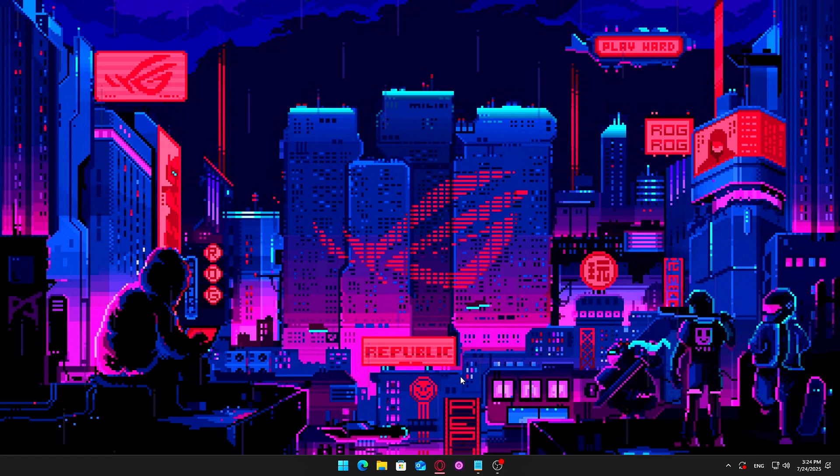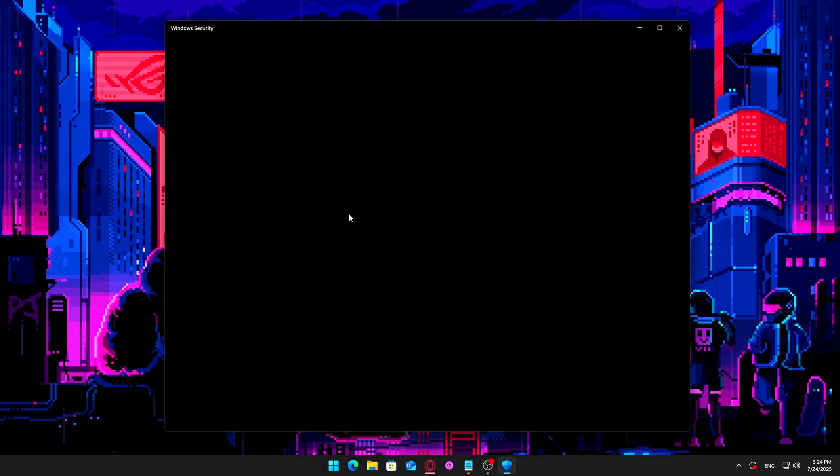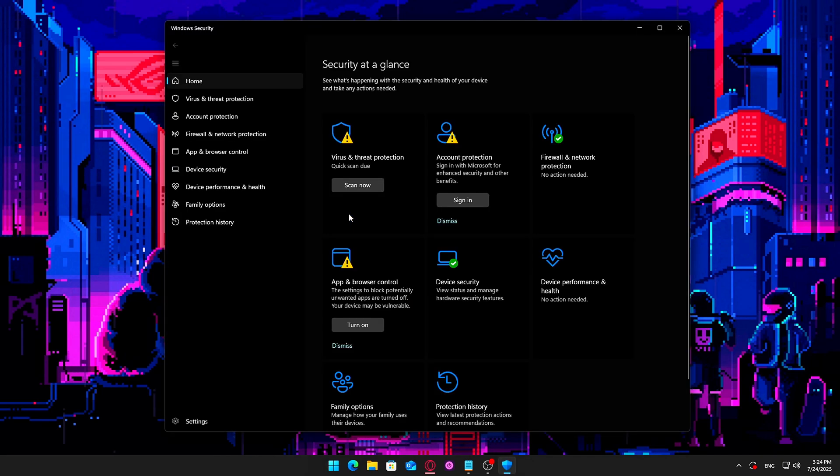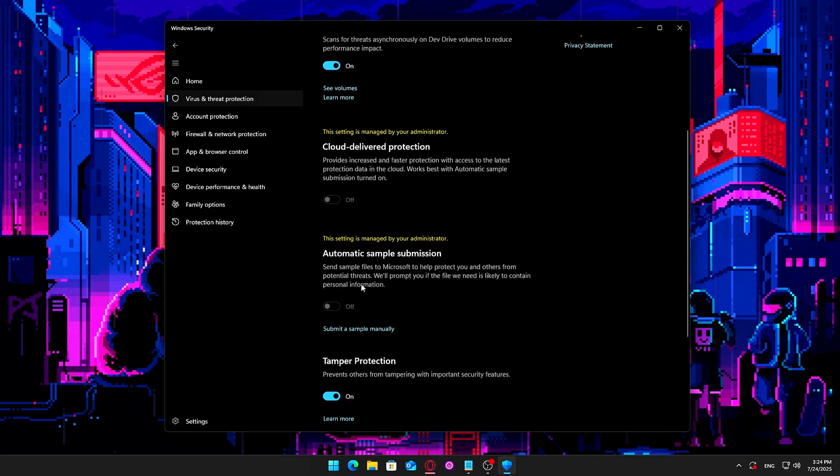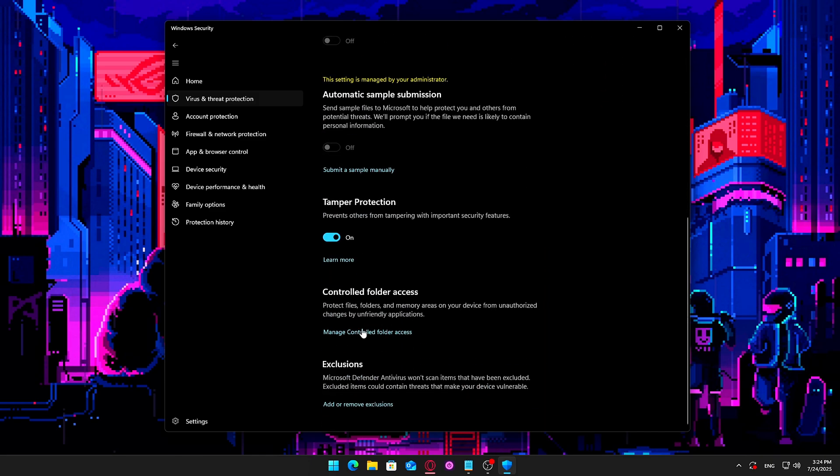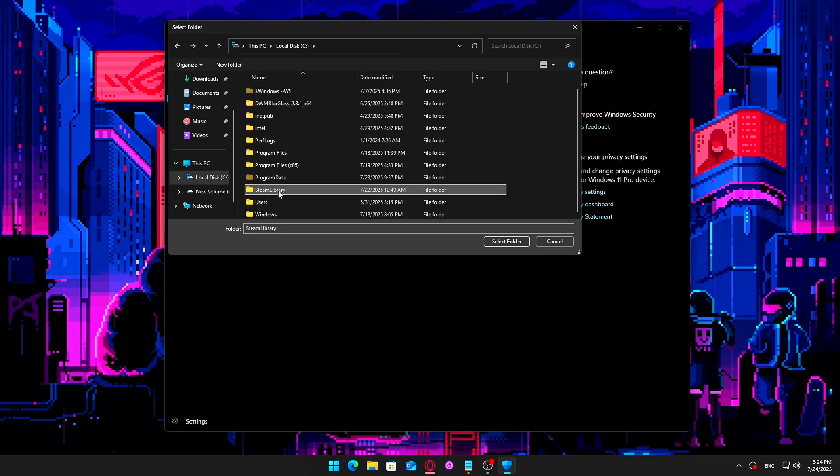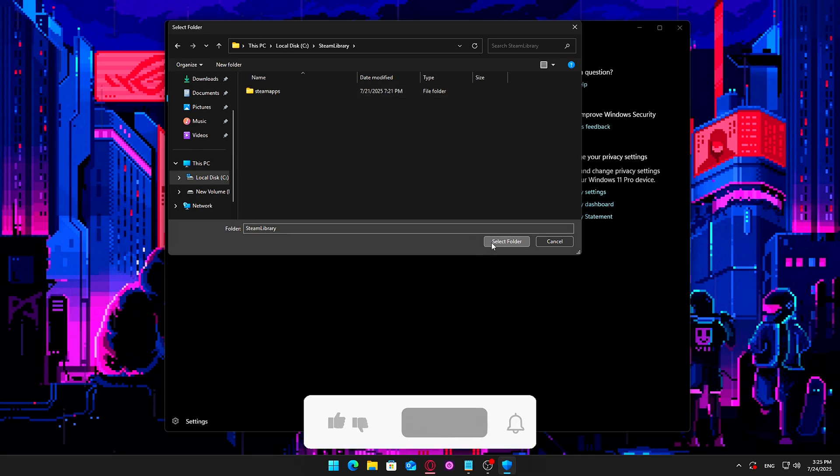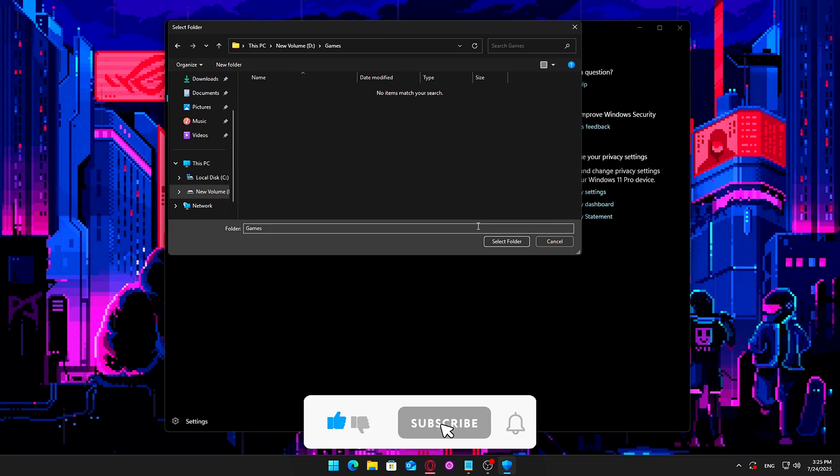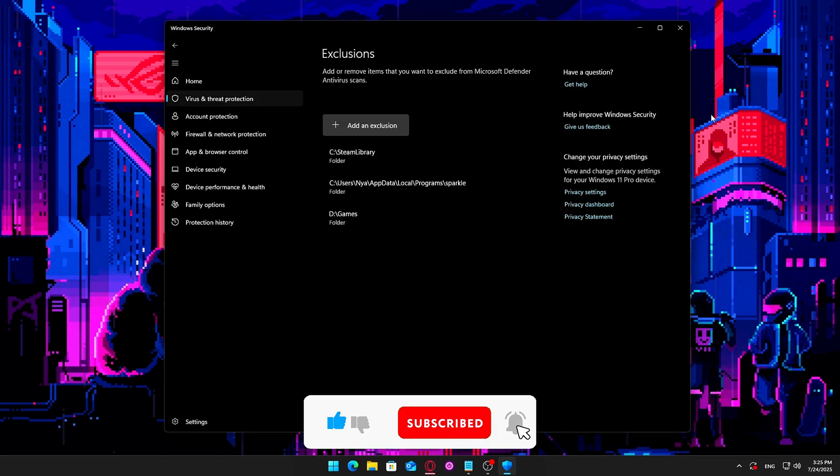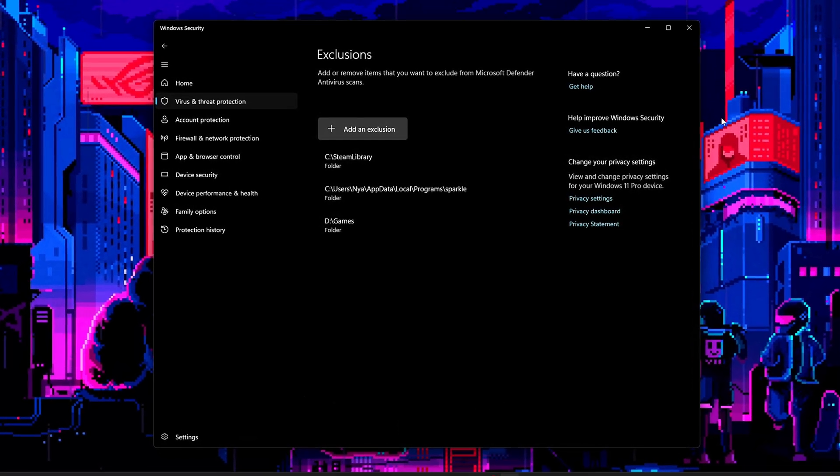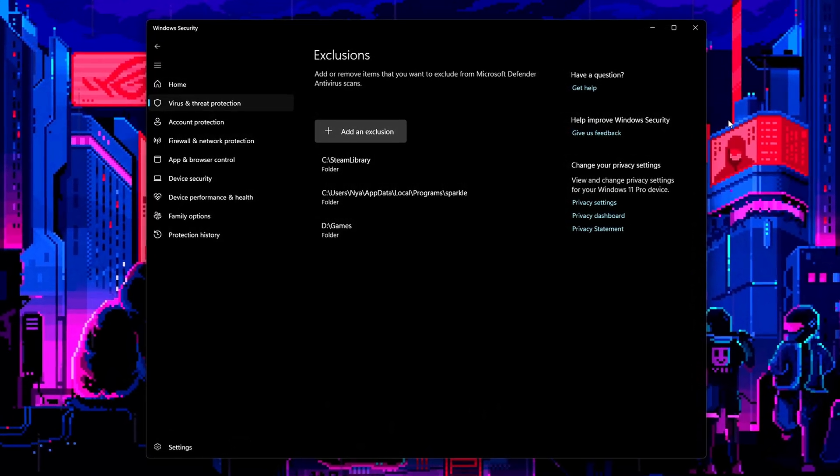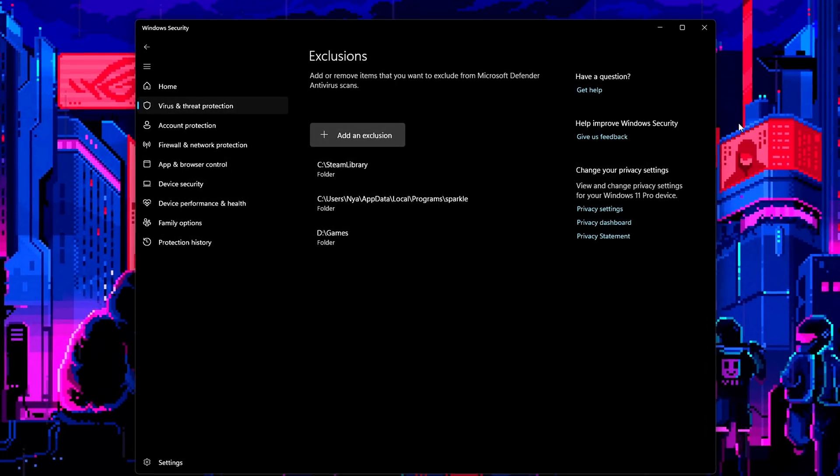Open the Start menu. Type Windows Security and open it. Go to Virus and Threat Protection. Scroll down and click Manage Settings under the Virus and Threat Protection Settings section. Scroll further and click Add or Remove Exclusions under the Exclusions section. Click Add an Exclusion. Choose Folder. Browse to your game folders. Examples include C Program Files x86 Steam, D Games Steam Library, C Program Files Battle.net, any other drive or directory where you keep installed games.